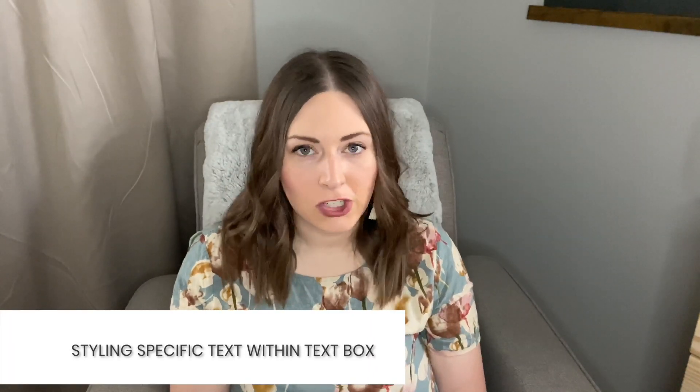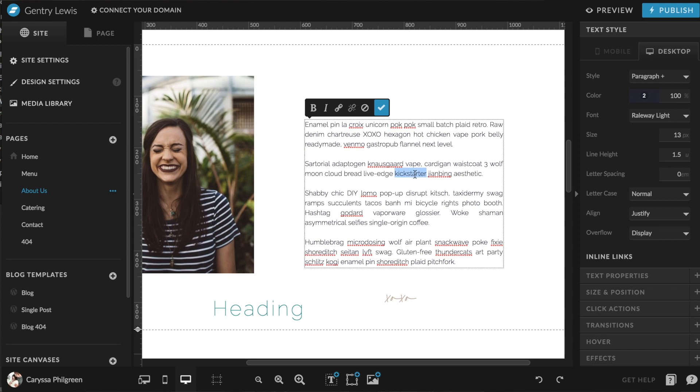However, you can make portions of text within a text box bold or italicized. To do this, make sure you're double-clicked into the text box, then highlight the text you want bolded or italicized. You'll see a toolbar appear where you can select the B or the I to alter the text accordingly.